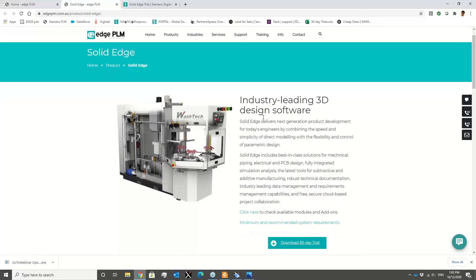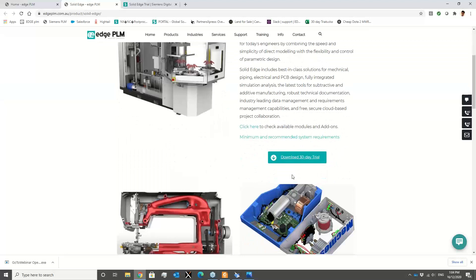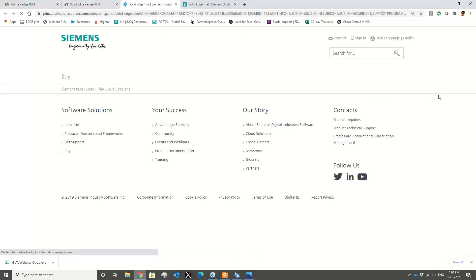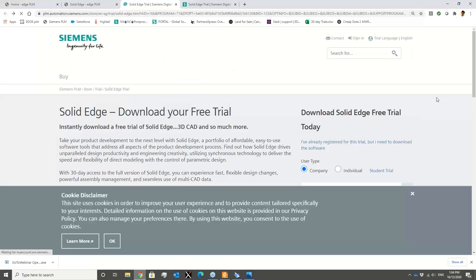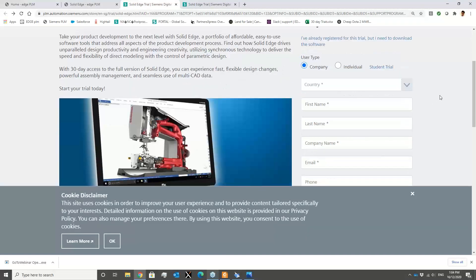On the Solid Edge page you'll find all the information and also a link to download the 30-day trial. Clicking on that link, you will be directed to a page where you have access to all the information needed to register for the 30-day trial.